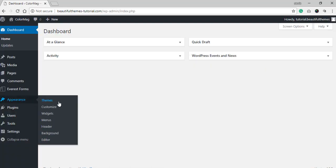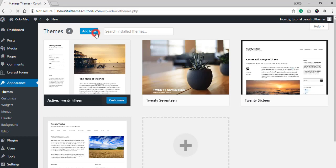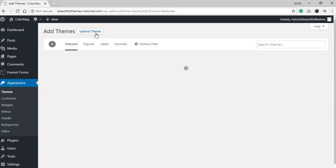To install the theme, go to Appearance and select Themes. Once you are redirected, click on Add New.